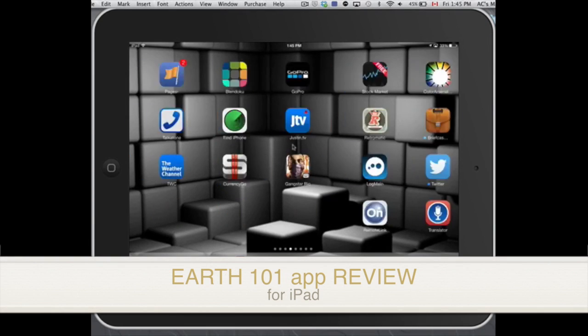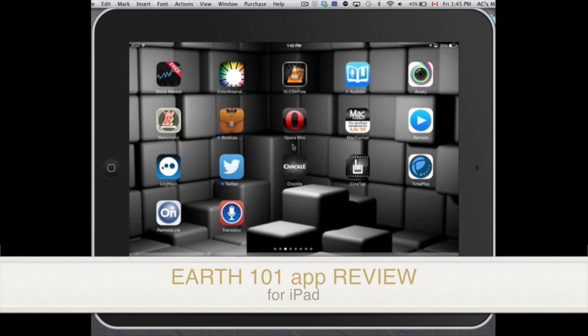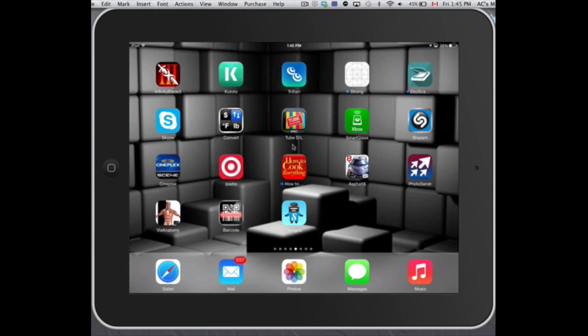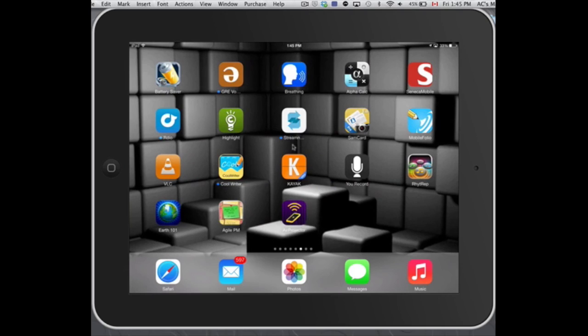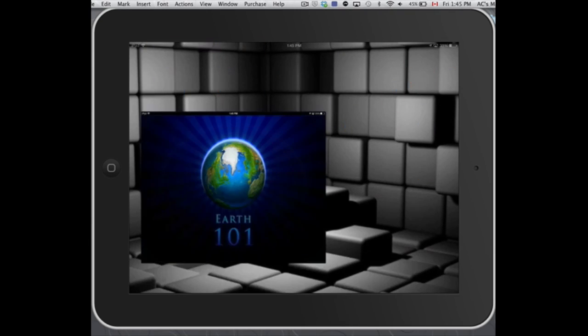Hey guys, so today I'm doing a review about Earth 101. It's an app that's for your iPad. It's right here on the left hand side, as you can see. Okay, so I'm just gonna go right into it.